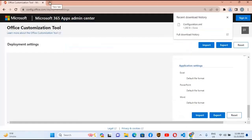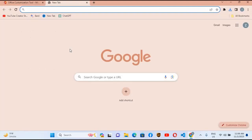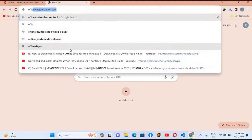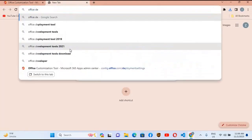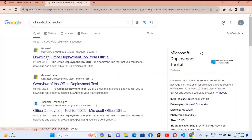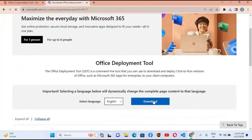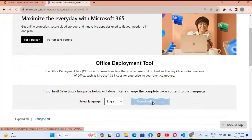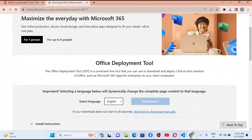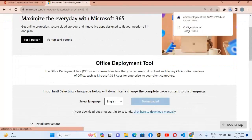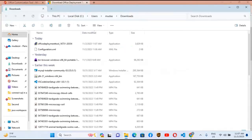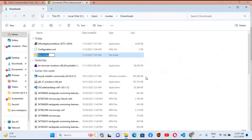Now open a new tab and search for Office Deployment Tool, hit enter. Click on the first result from microsoft.com. You can see the download button — click on it and it will start downloading the Office Deployment Tool. Once downloaded, go to the Downloads folder.